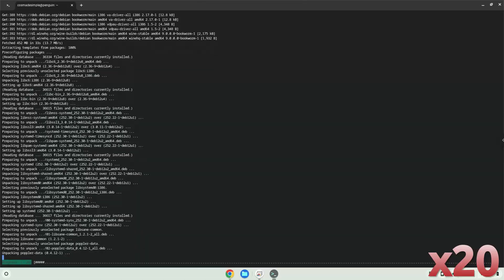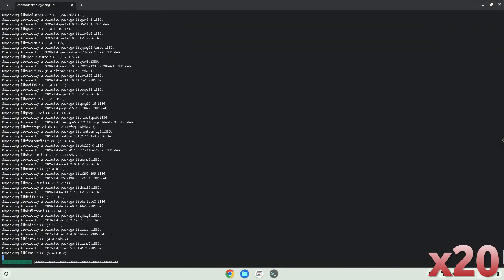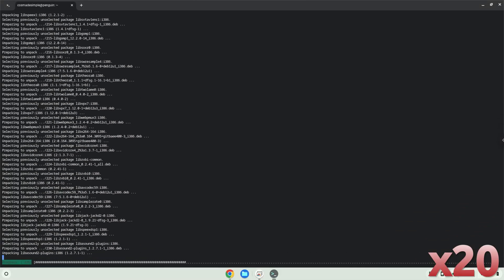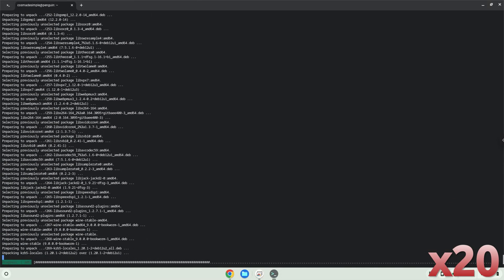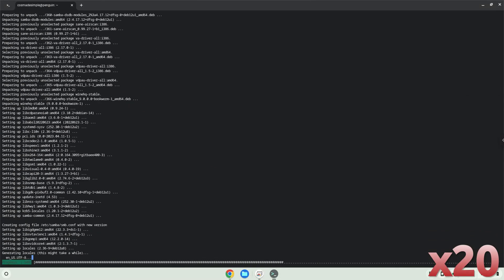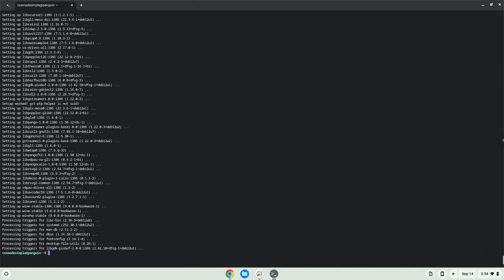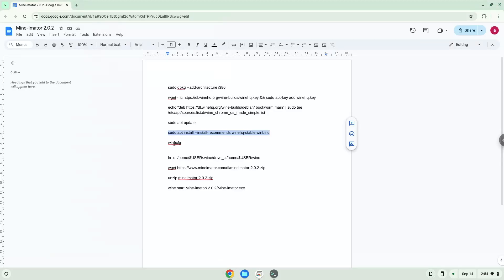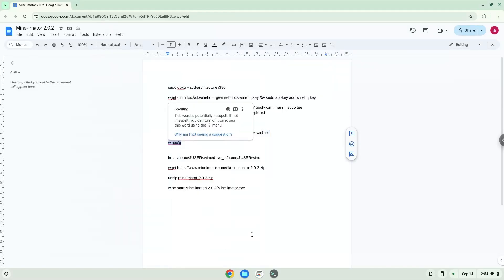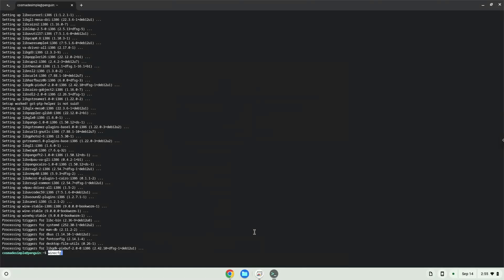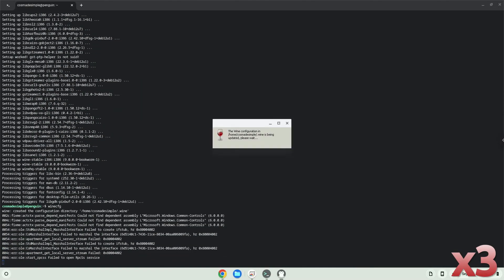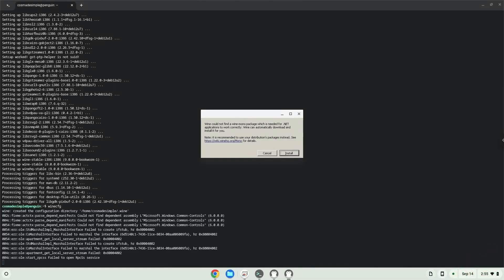Now we will install the new Windows app. Click on Install to confirm the installation.